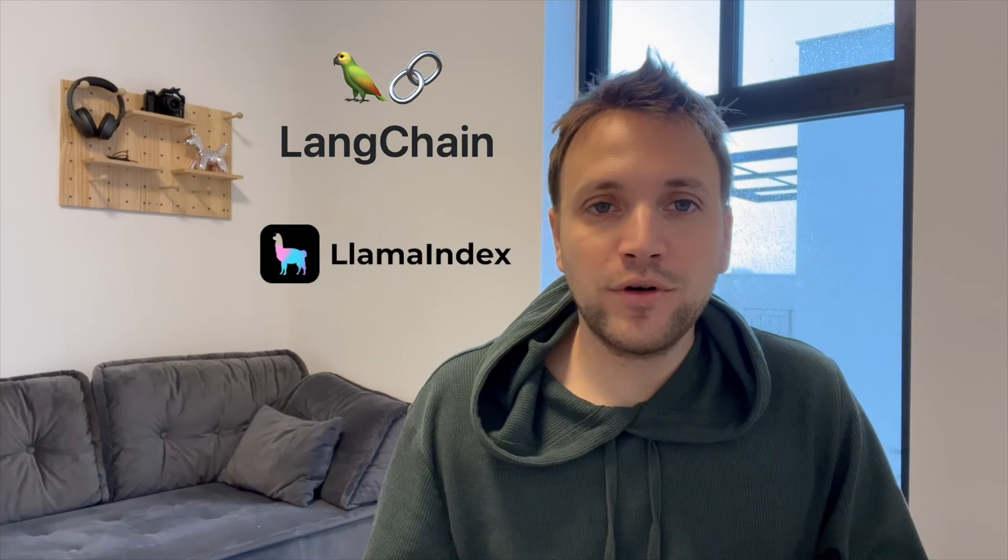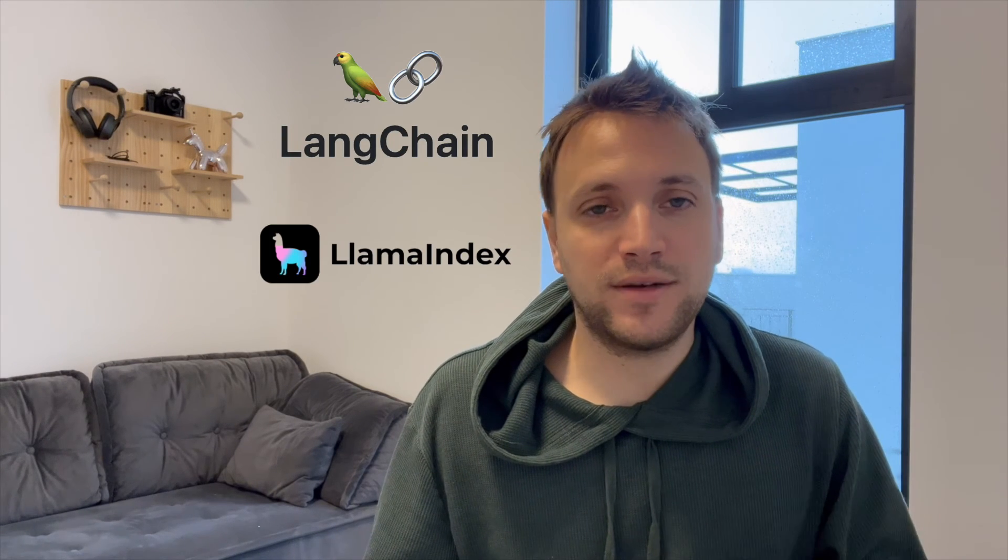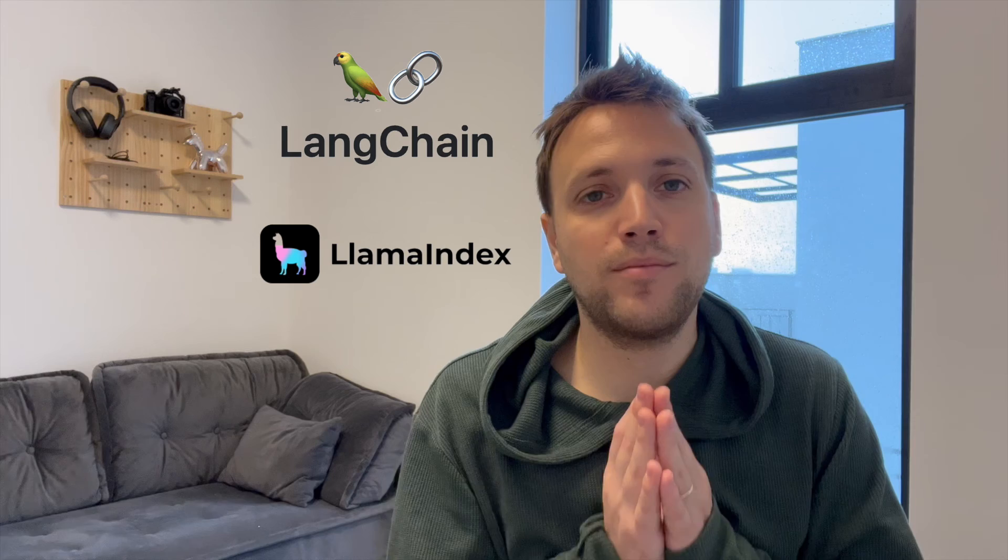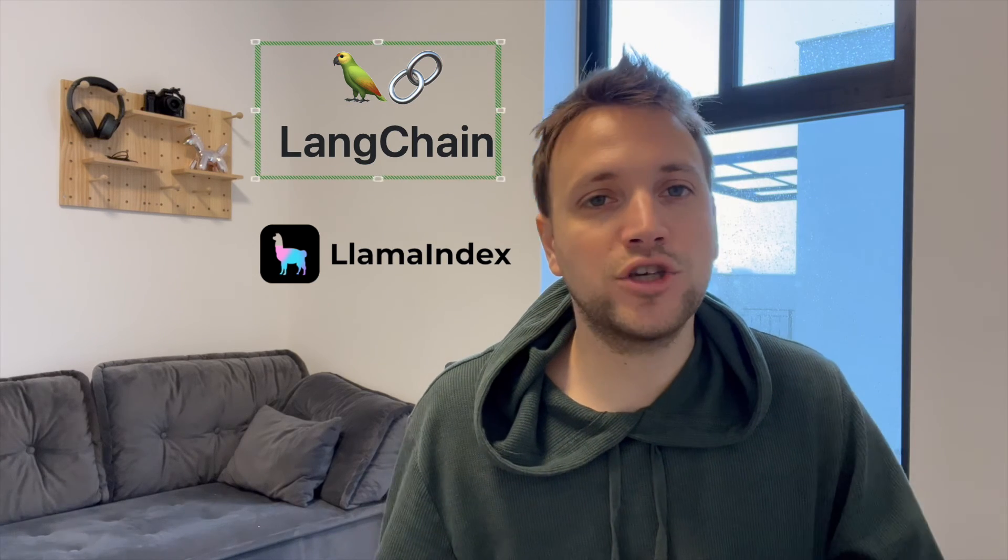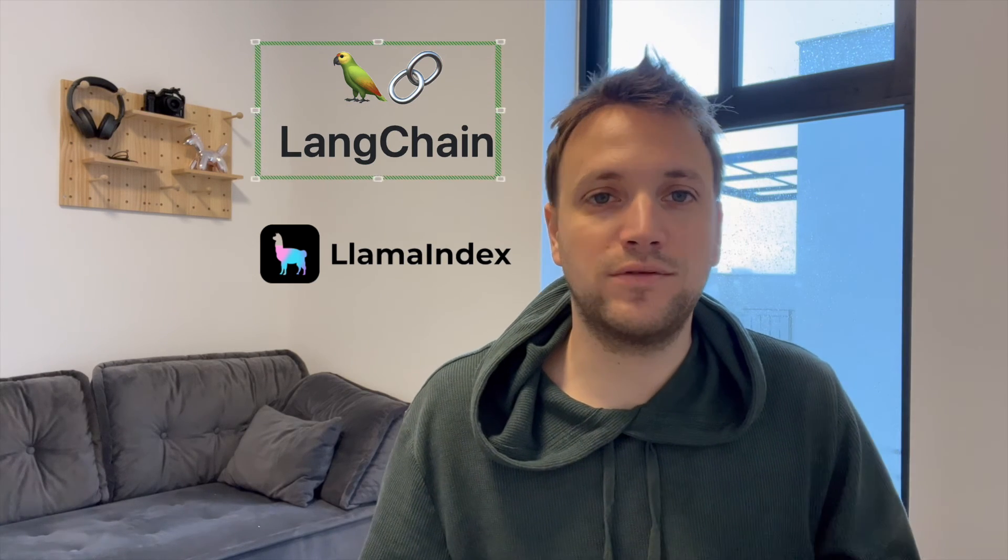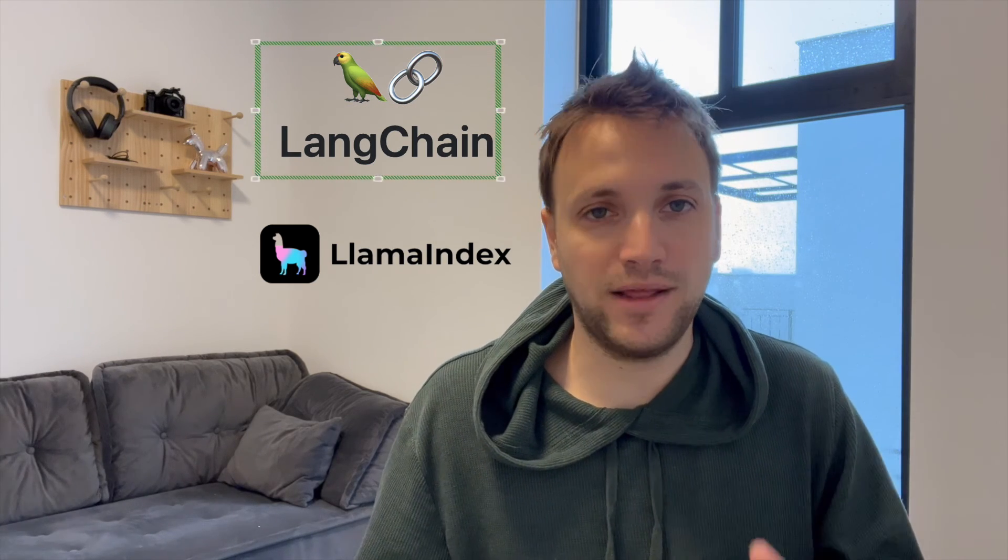To summarize this video, both frameworks are very similar. However, in my opinion, I would go with LangChain when it comes to developing an LLM application.